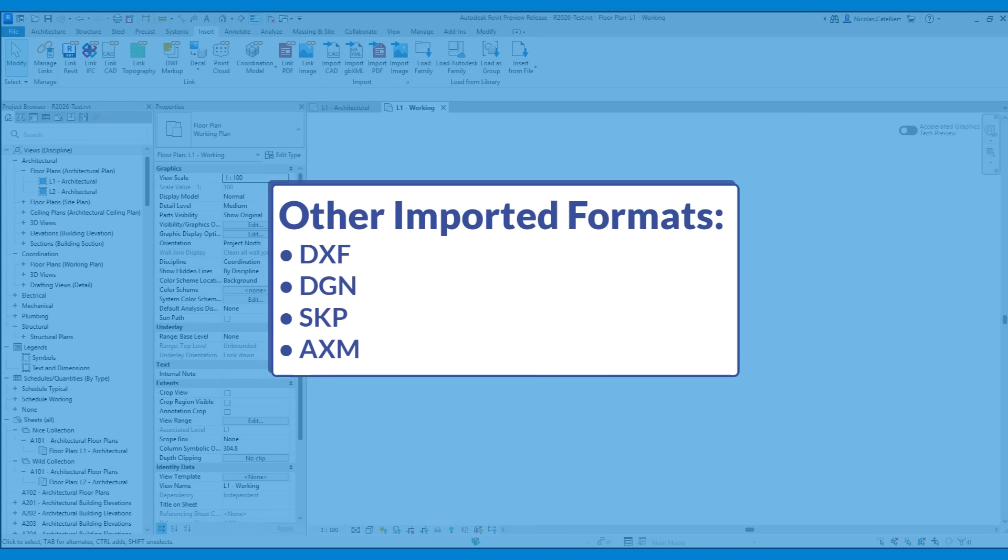In addition to DWG formats, the Manage Links menu also includes imported DXF, DGN, SKP, and AXM file formats. However, some formats such as SAT and 3DM are still not included.